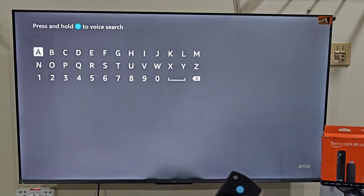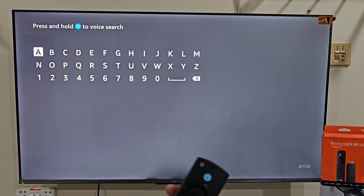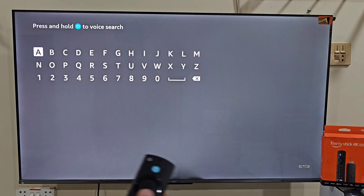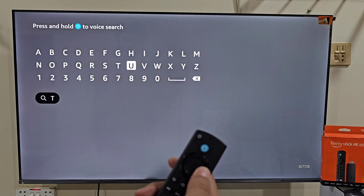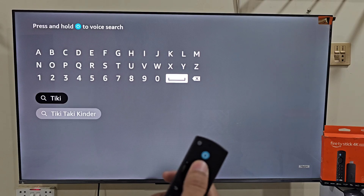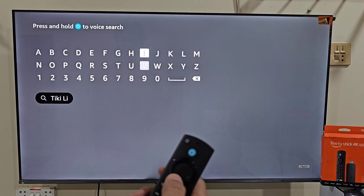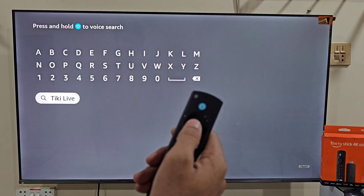You will see an on-screen keypad where you can search any app that is available on the Amazon App Store. If you are using an Alexa voice remote, you can also hold down the mic button and say Tiki Live — that is the quickest method. Now type Tiki Live. As you type, you will see suggestions appear below. Slide down and select the official Tiki Live app.